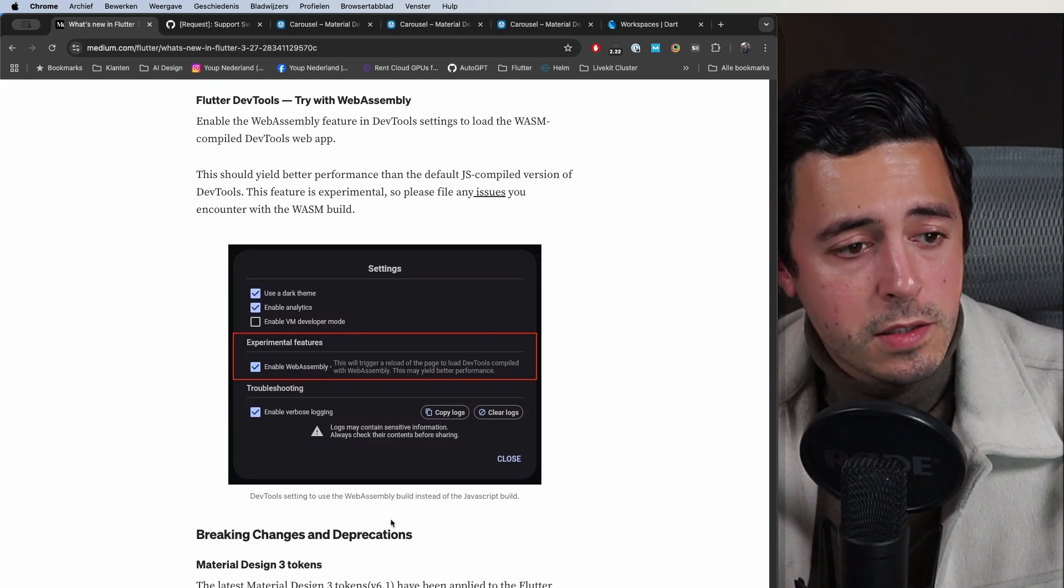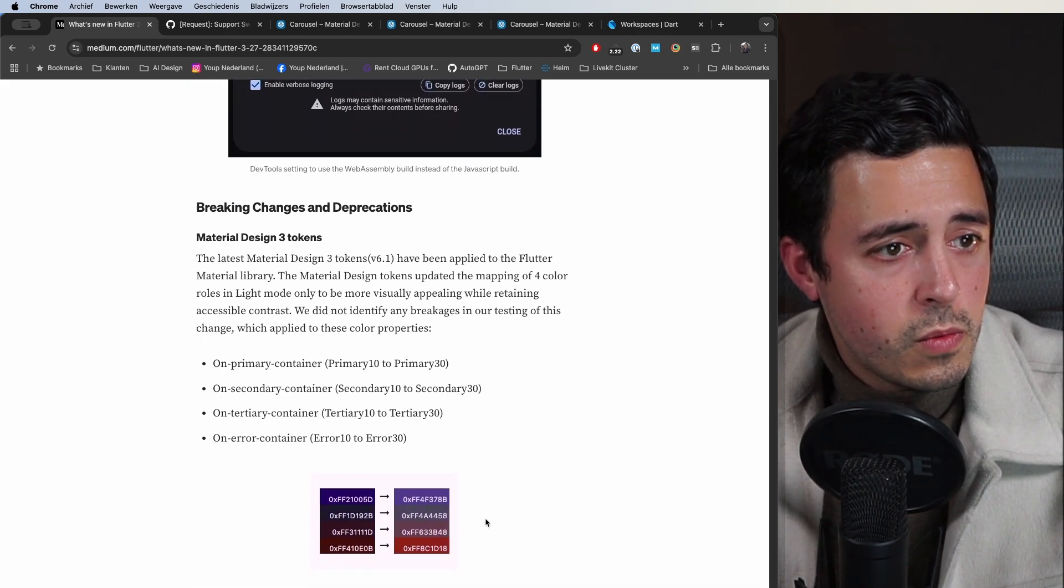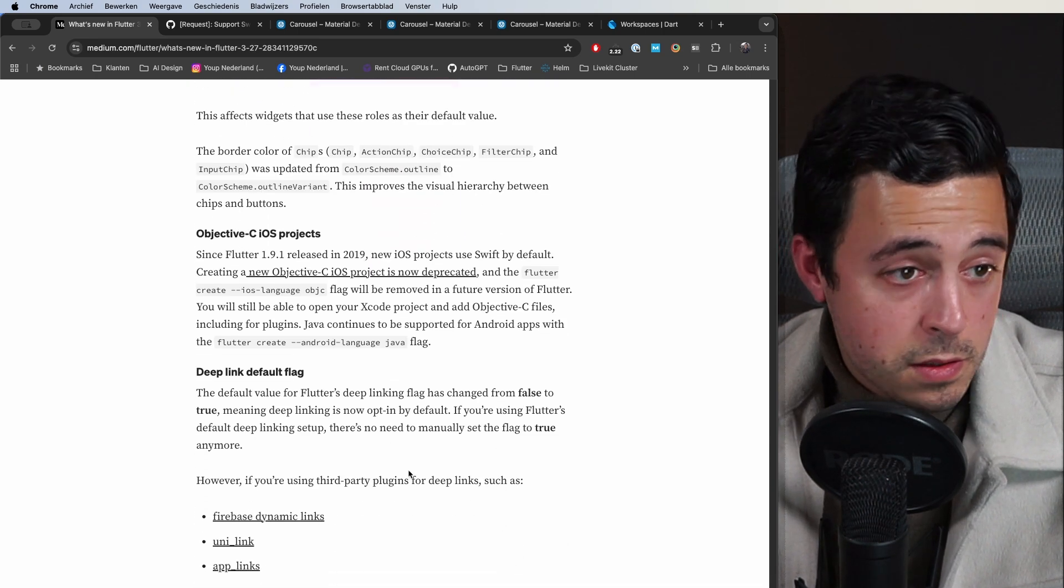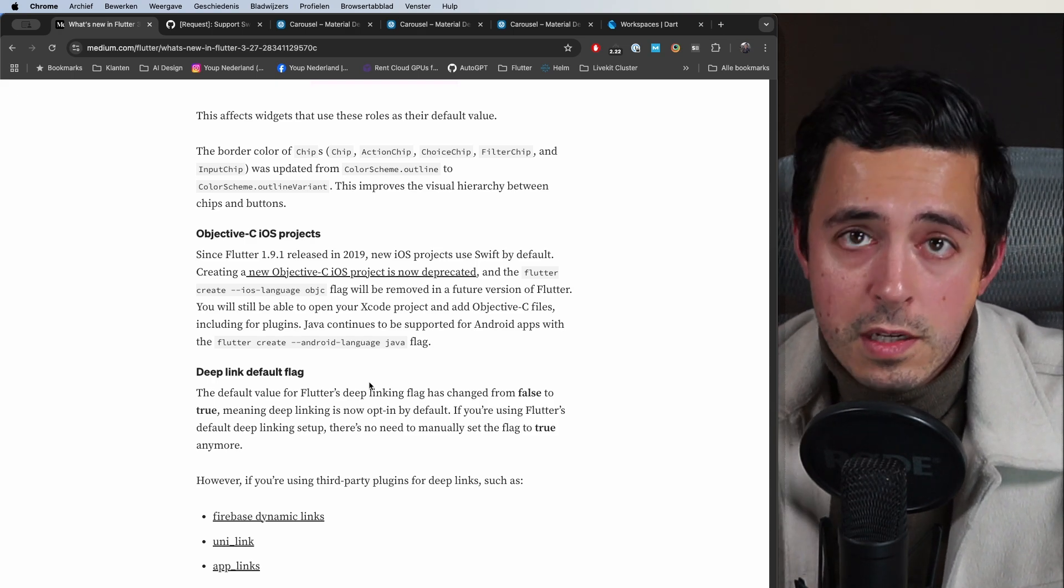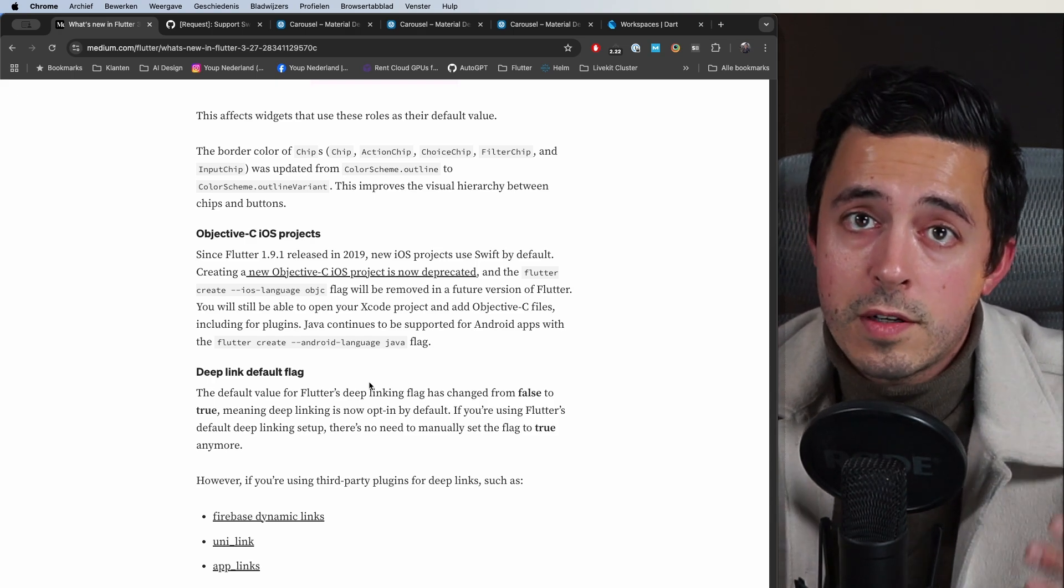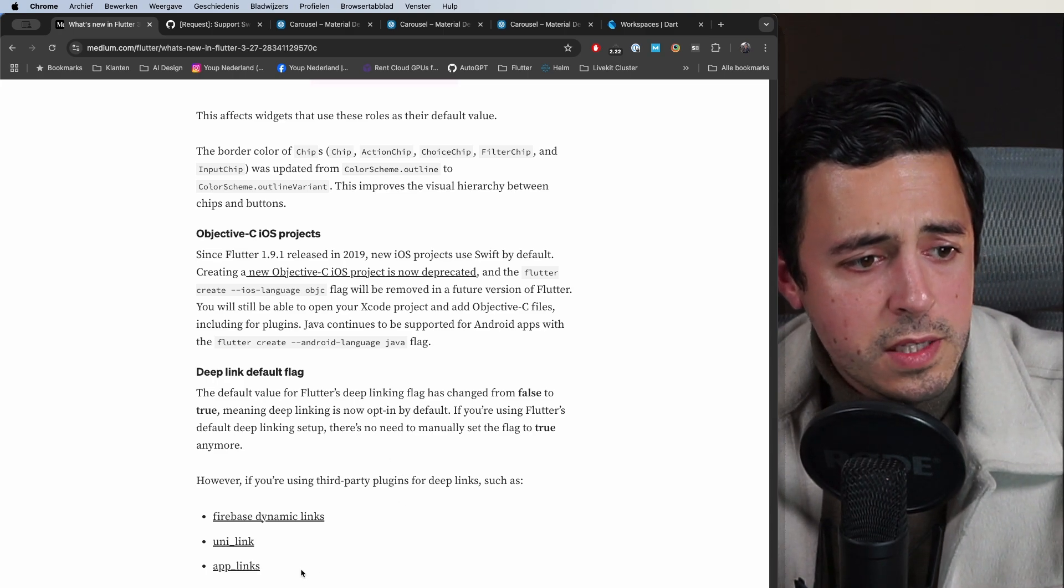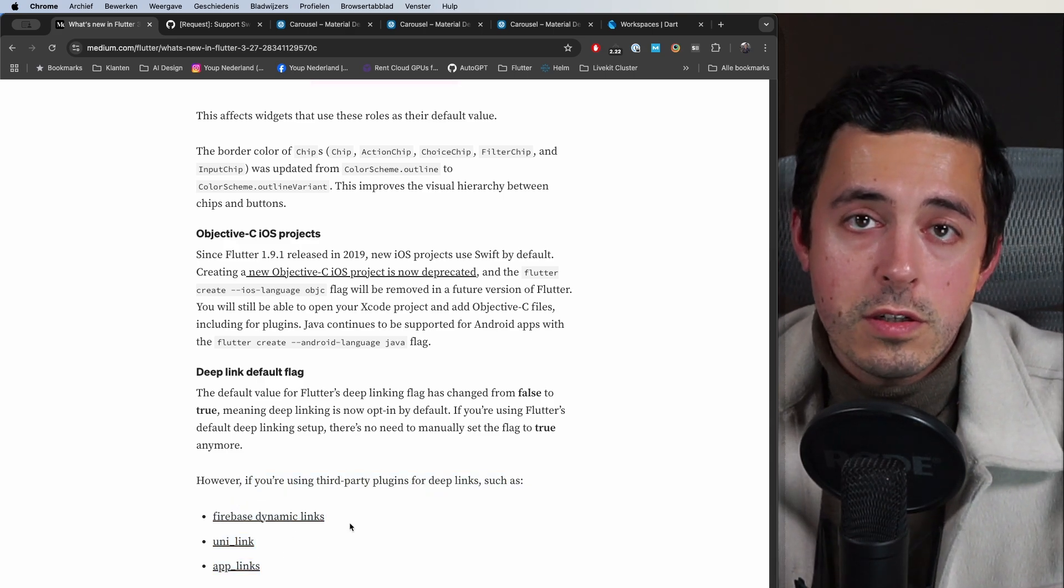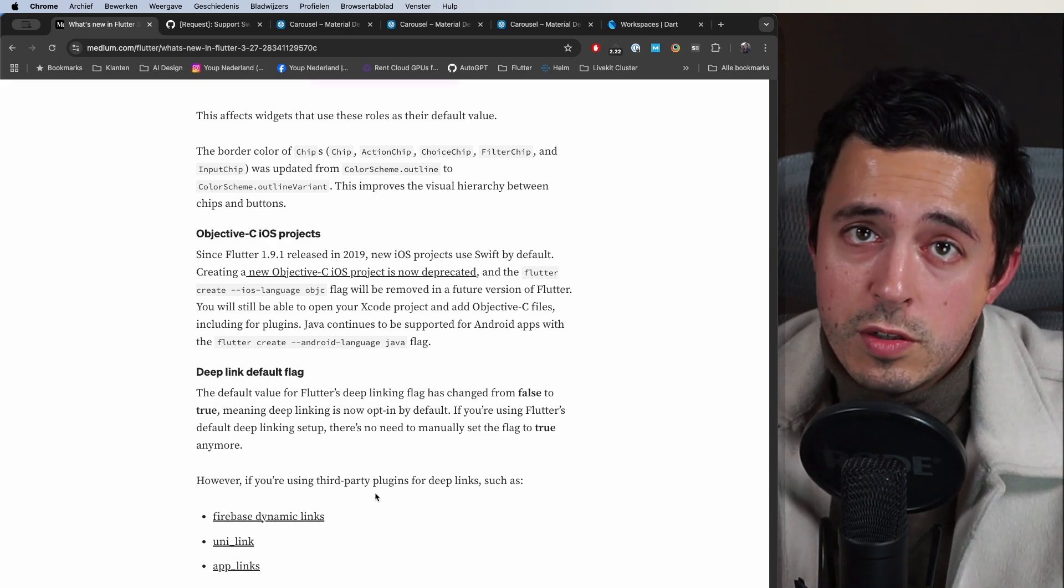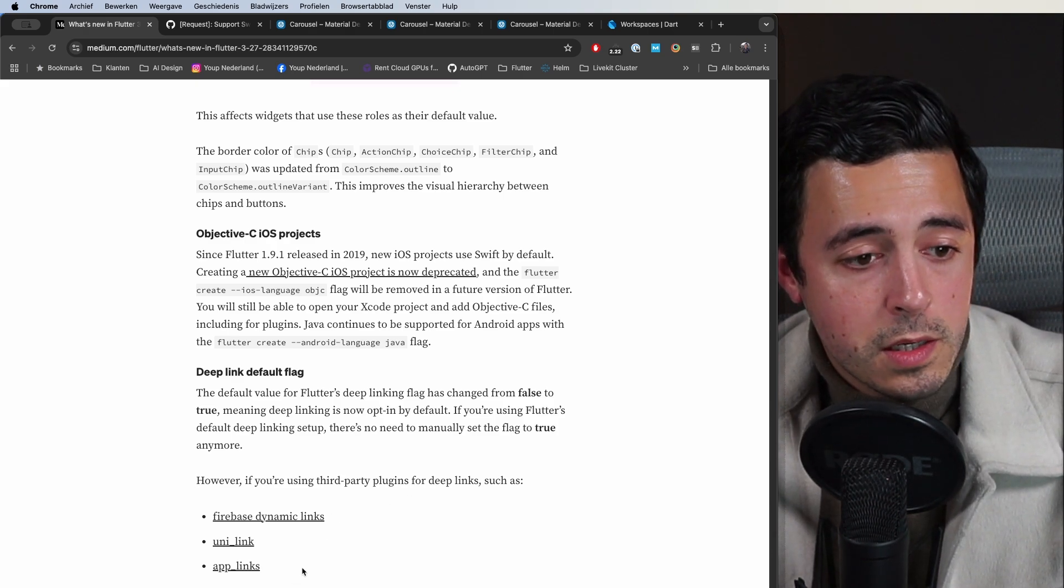Now we have the list of breaking changes and deprecations. One thing that caught my eye immediately was this one, the deep linking flag that we used to have to set. It's now opt-in by default instead of opt-out and us having to enable it. They do mention that if you use third-party plugins for deep linking that it might be a breaking change, so you might have to do some changes there to make it work again. Keep your eye out for that.